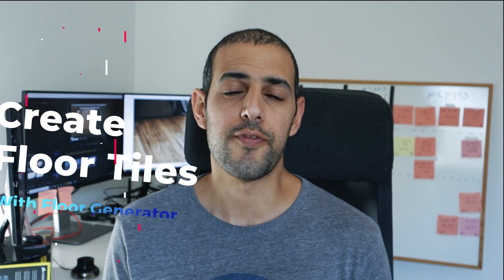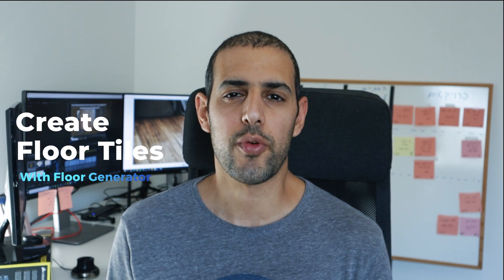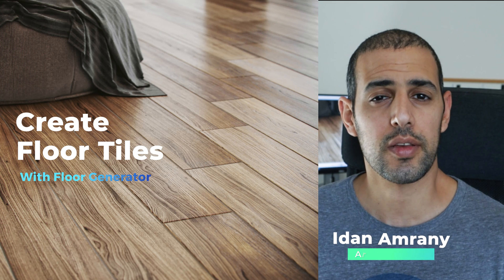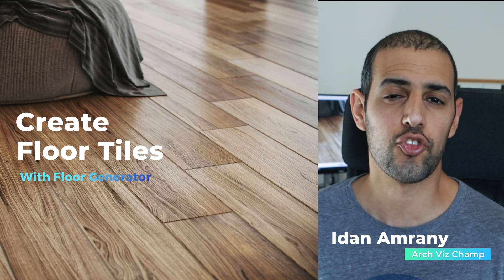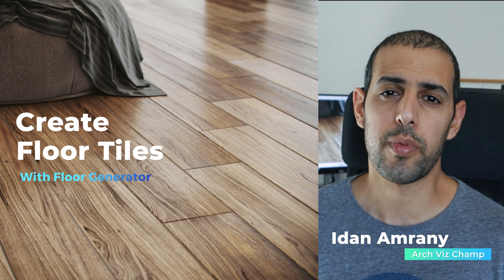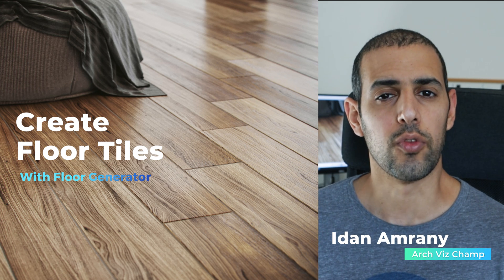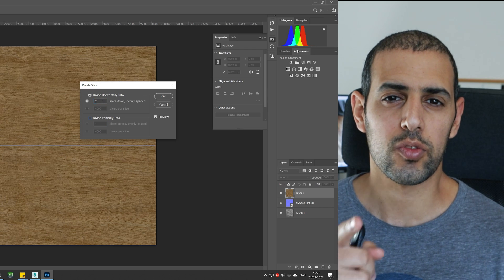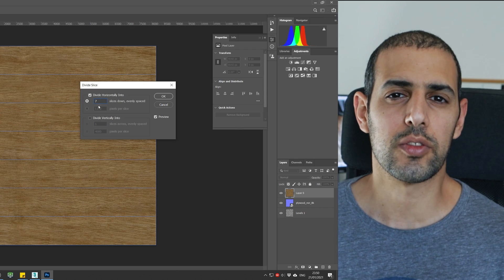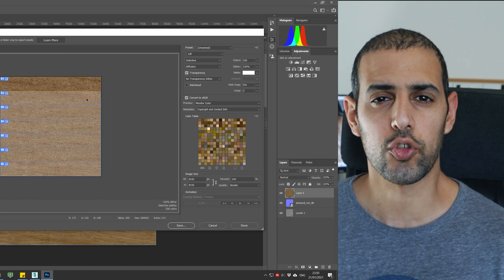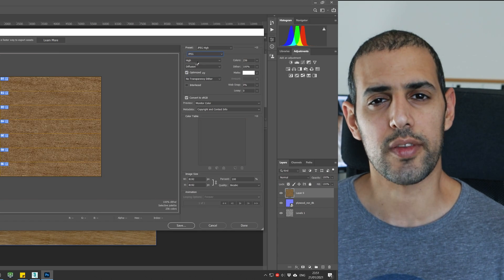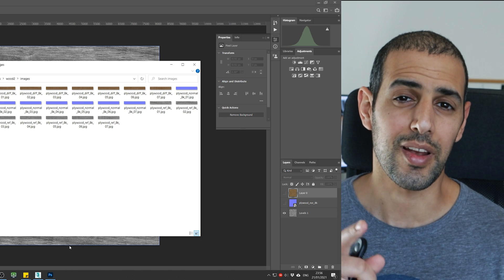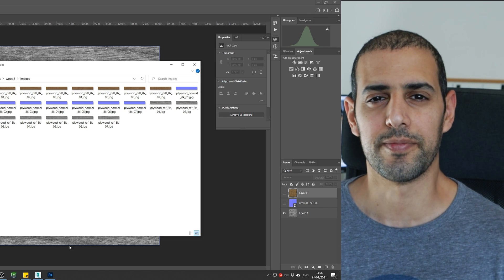In this video I'll show you the fastest way to generate floor tiles that you can customize and change on the fly with a free plugin called Floor Generator, and also how to create custom wood board textures in Photoshop with just a click of a button. So let's get started!